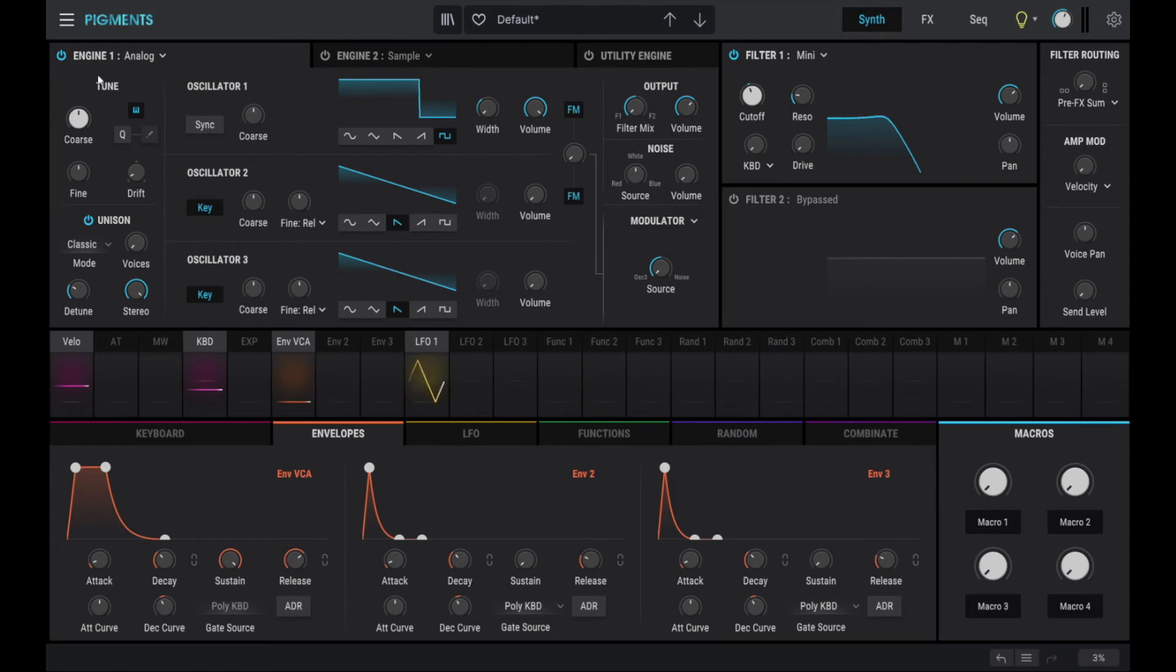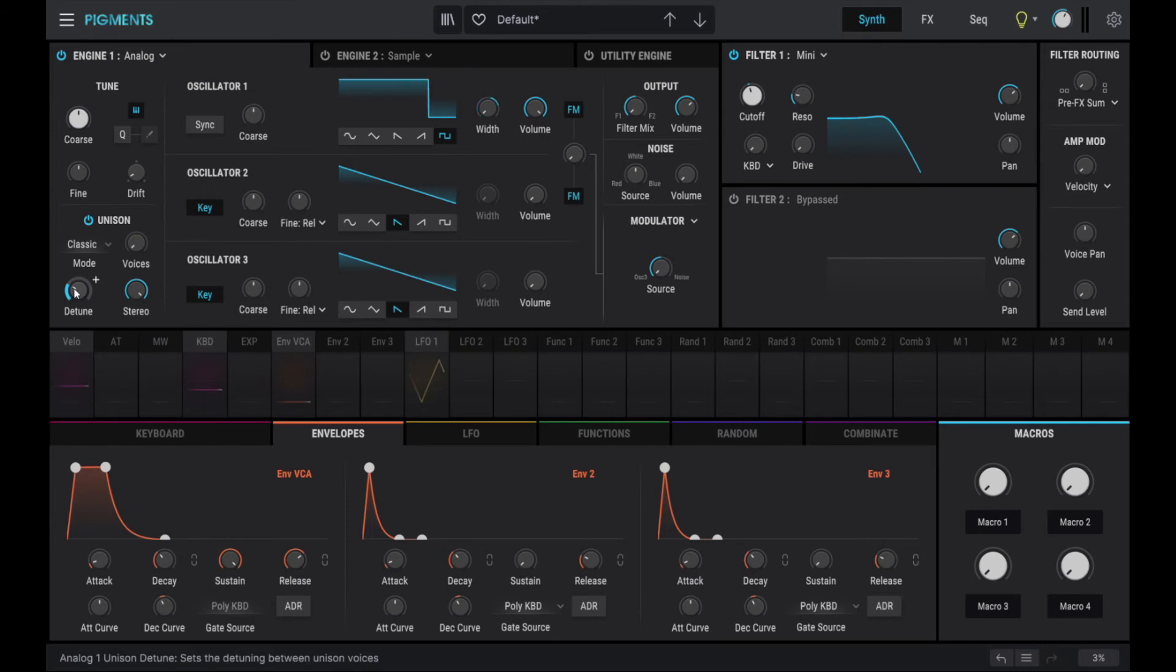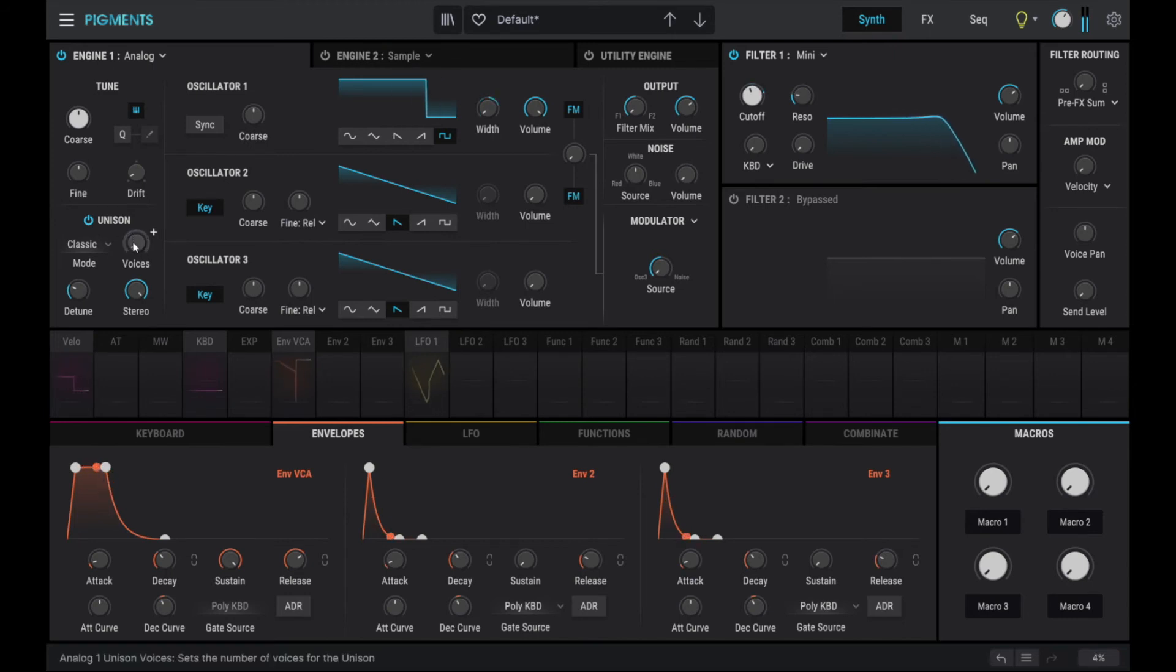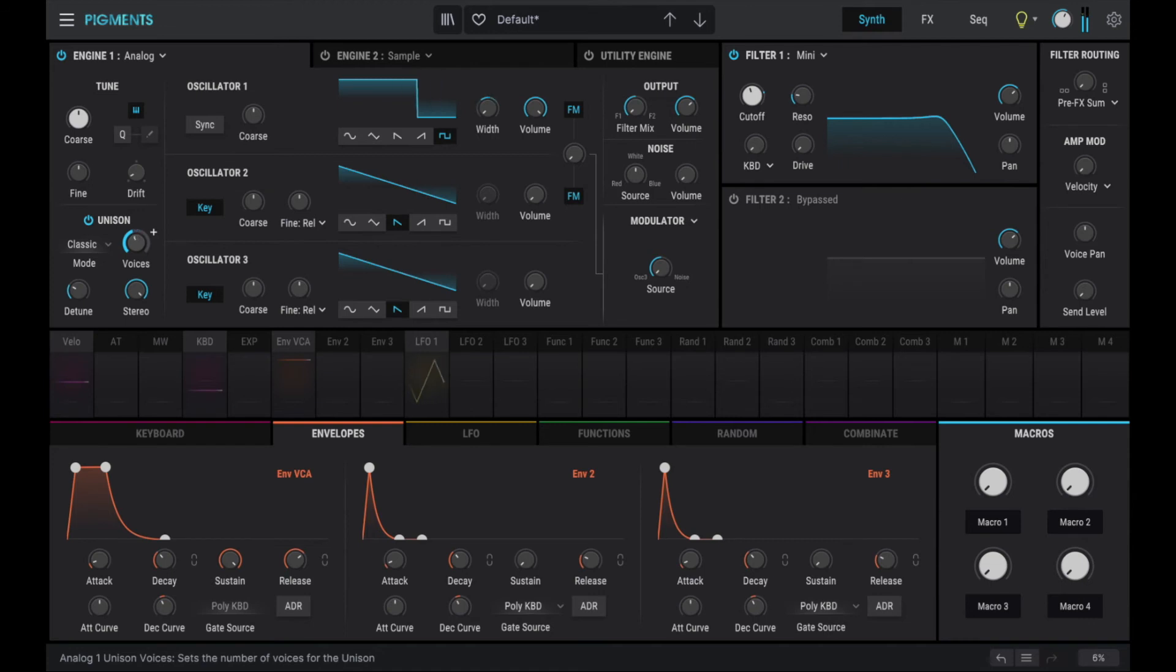Now, what the analog engine also does by default here is to actually have a unison mode and to detune the oscillator slightly. That gives it a little bit of a warmer analog flair. We can increase the voices, which makes it much richer in the stereo field also. But the original patch didn't have that. So let's just stick with one.